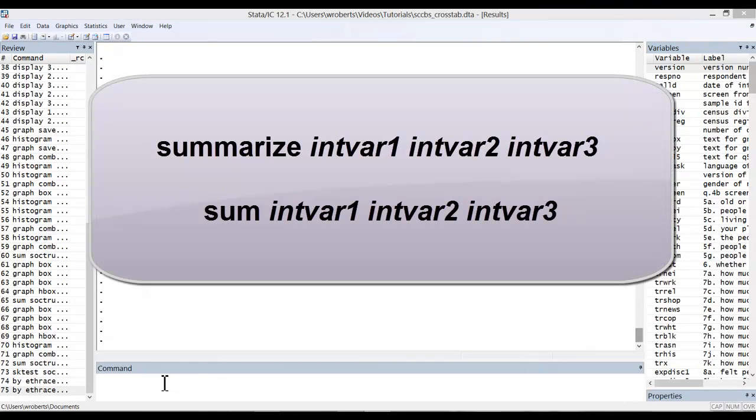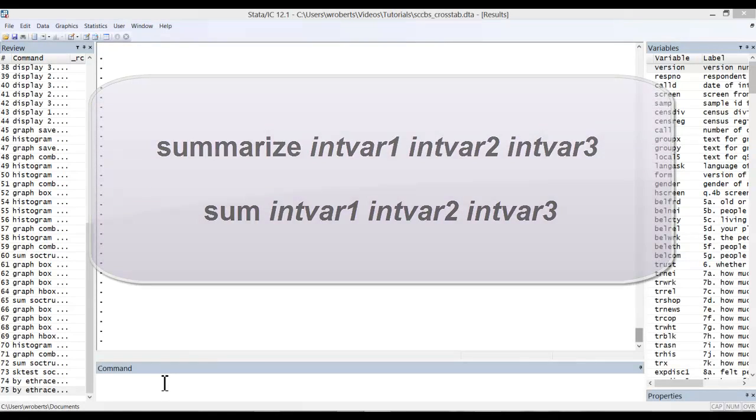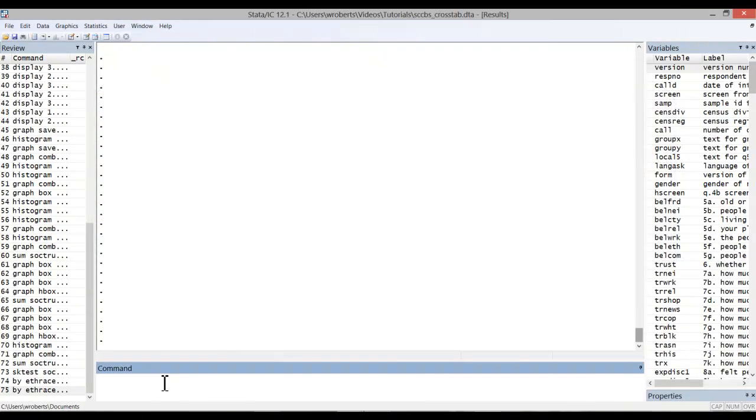The command to run summary statistics in Stata is quite straightforward. It's simply the command summarize, or the shorthand version is simply sum, and then a list of your interval variables. You can obviously complicate that later, but I'll show you how to do that through the menu system.